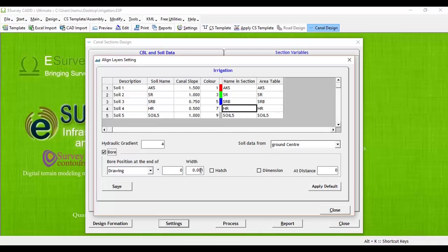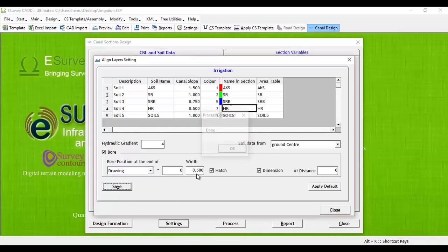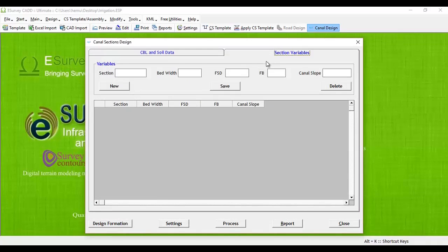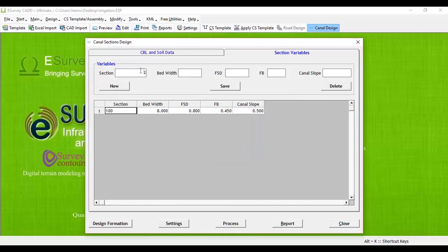If you want to change the design specification or variables like bed width, canal slope, etc. at particular reaches or chain ages, click on the section variables tab. Click on new button, enter section number and relevant changes in bed width, FSD, FB, and canal slope.